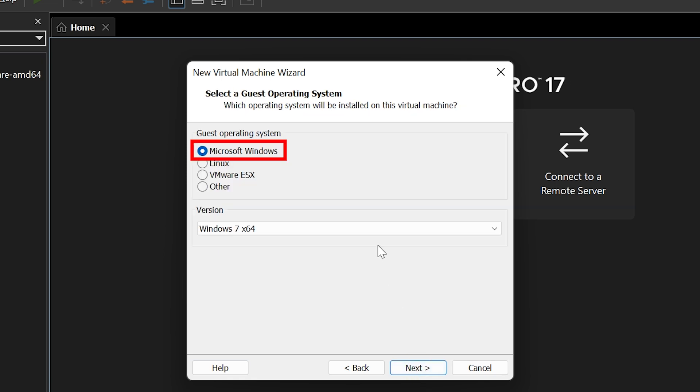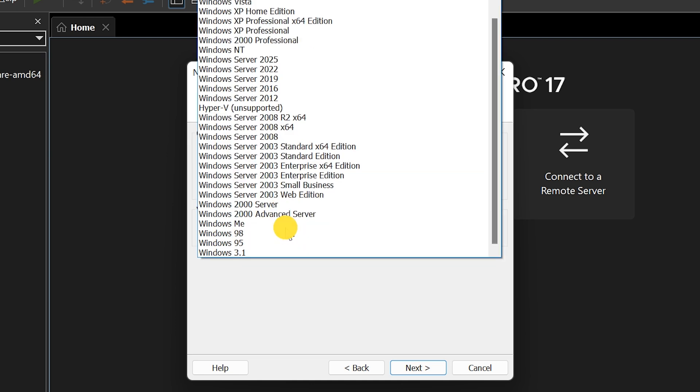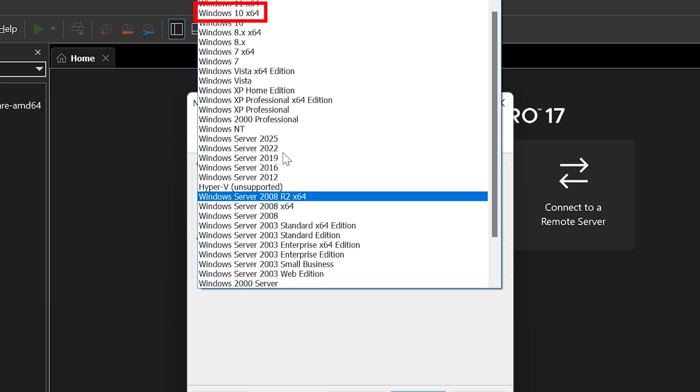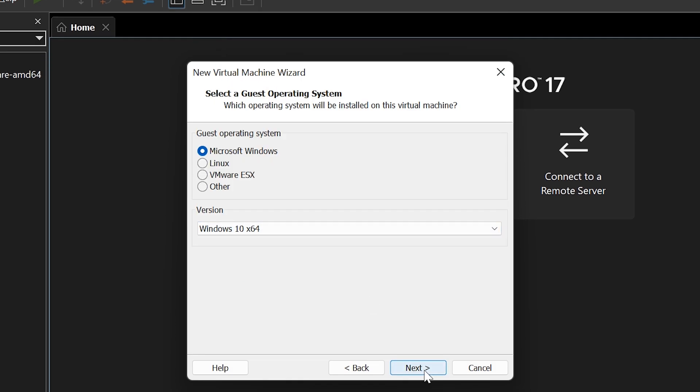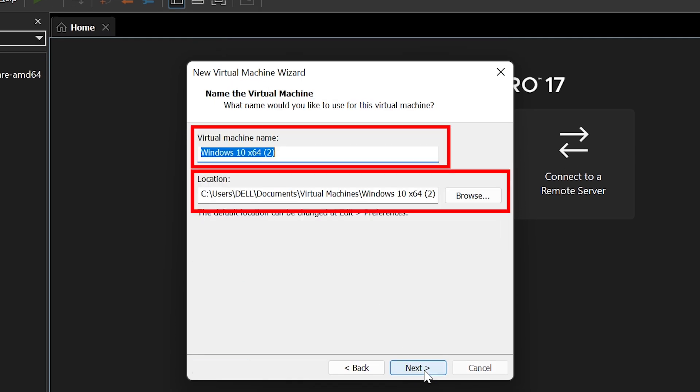Select the guest operating system as Microsoft Windows and choose Windows 10 X64 as the version. Click Next. Here, you can change the virtual machine name and location if you want. I'll change the name, but will keep the default location. Click Next.